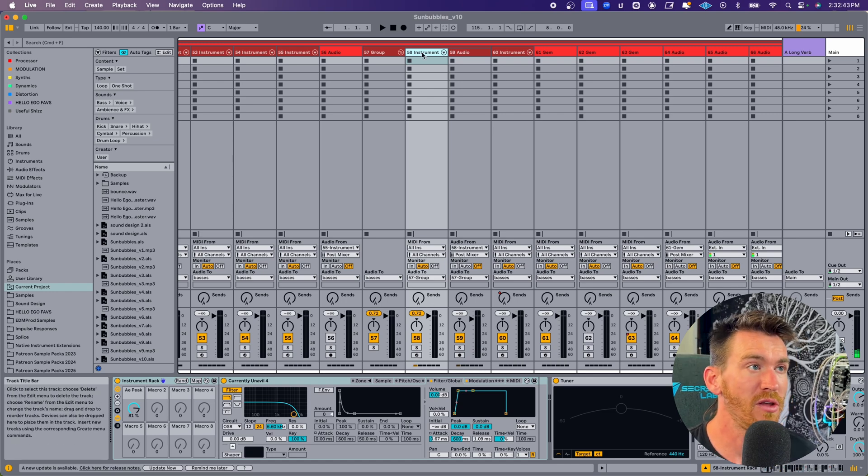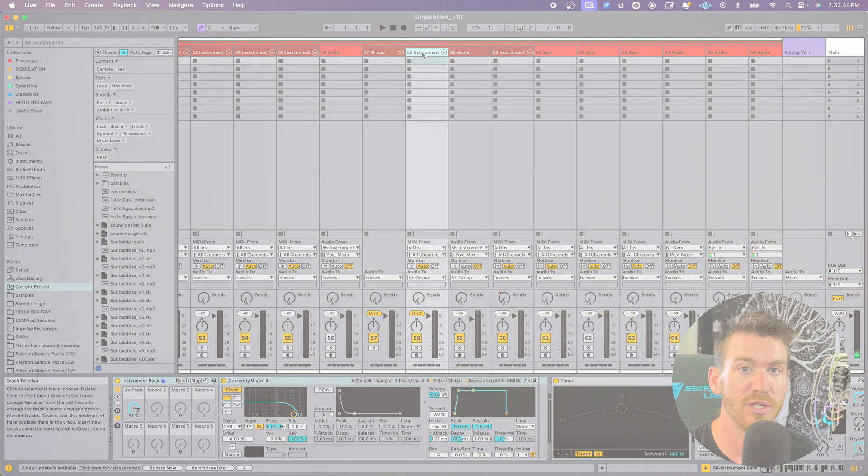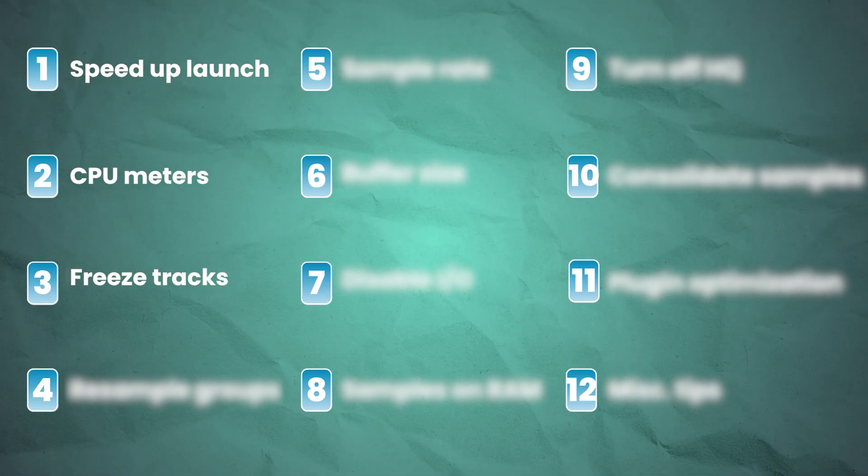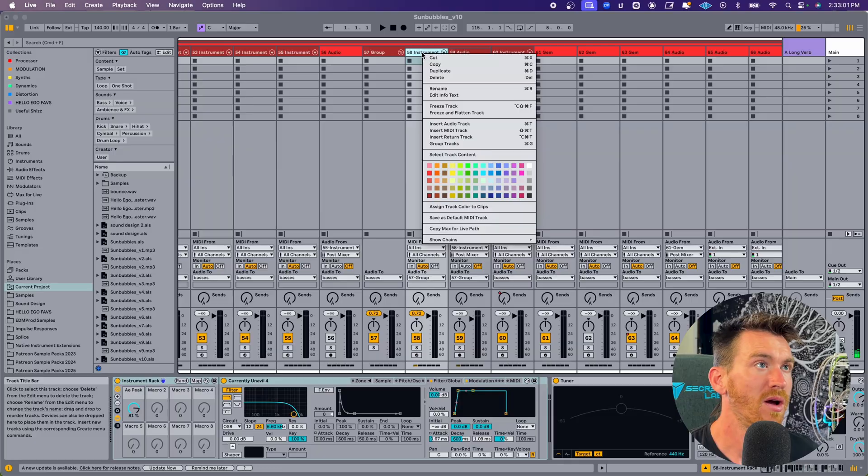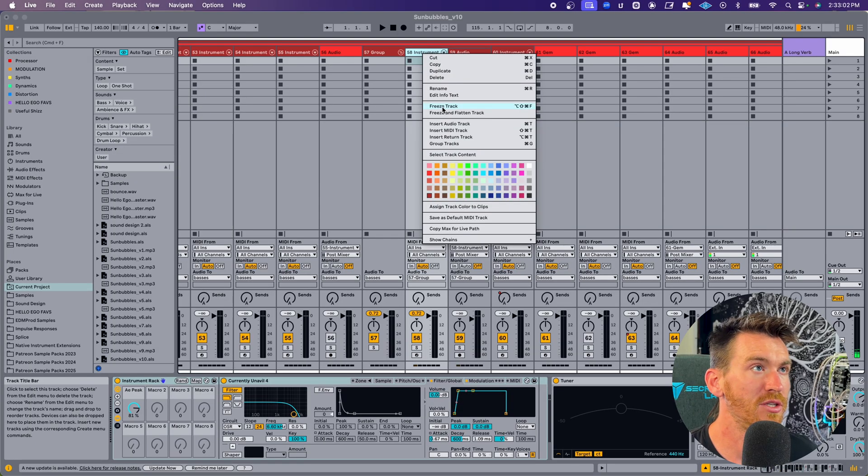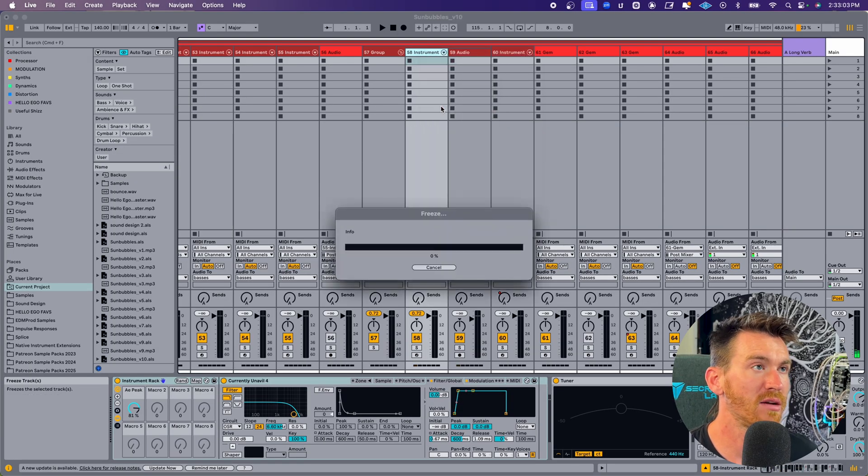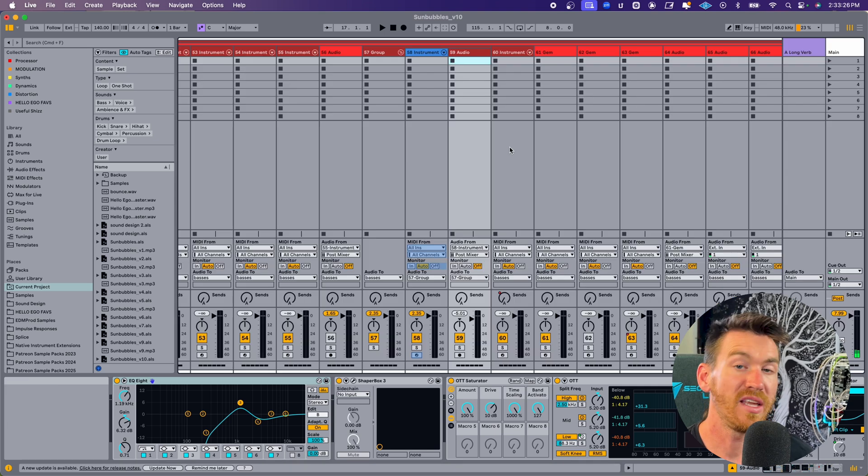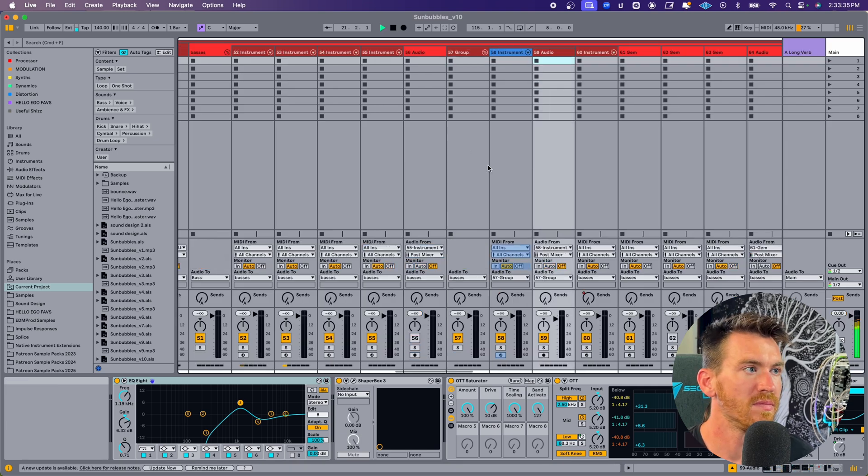But as I start to do a few things to reduce the CPU load that this one track is using, we might start to see some of the other meters lighting up. The one main thing you can do here is to freeze that track. What freezing a track will do is essentially bounce it in place. It creates an audio file in the background and now live is reading from that audio file as opposed to running all the processing from the synth and effects that's on that channel. I'll right click and choose freeze track and give it another play.